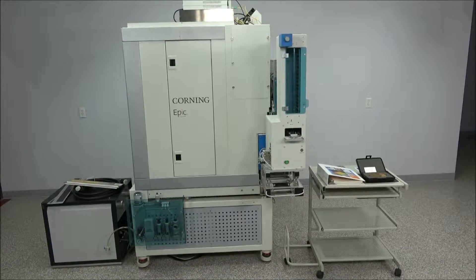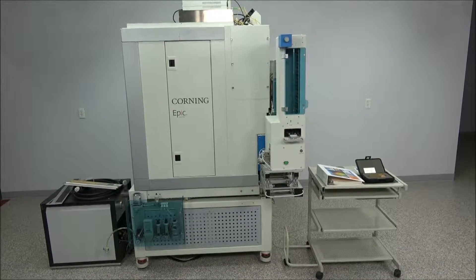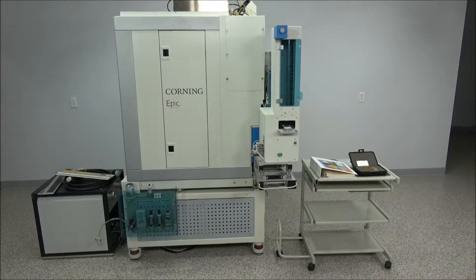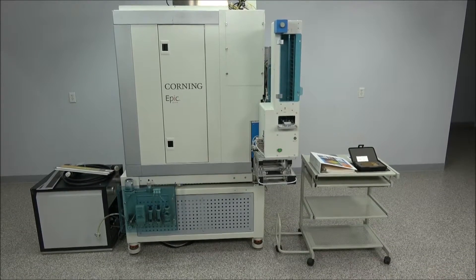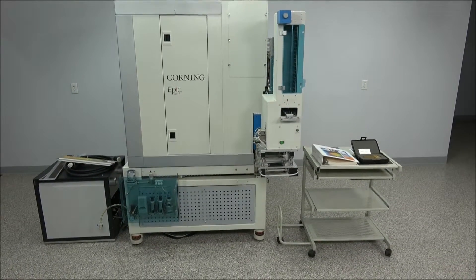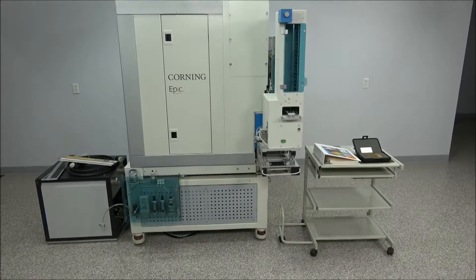The system was removed from a very reputable pharmaceutical facility and professionally decommissioned by an engineer directly from Corning.